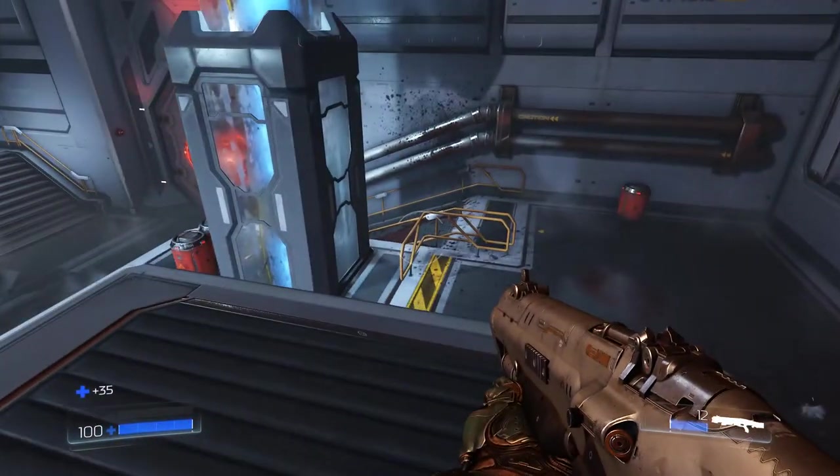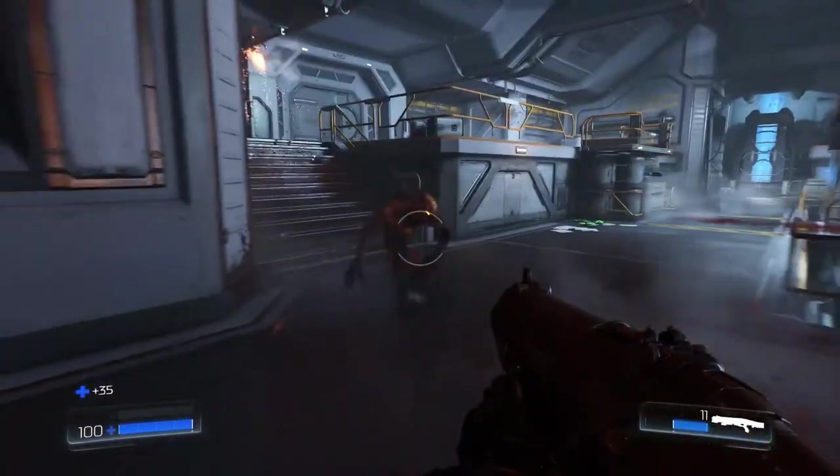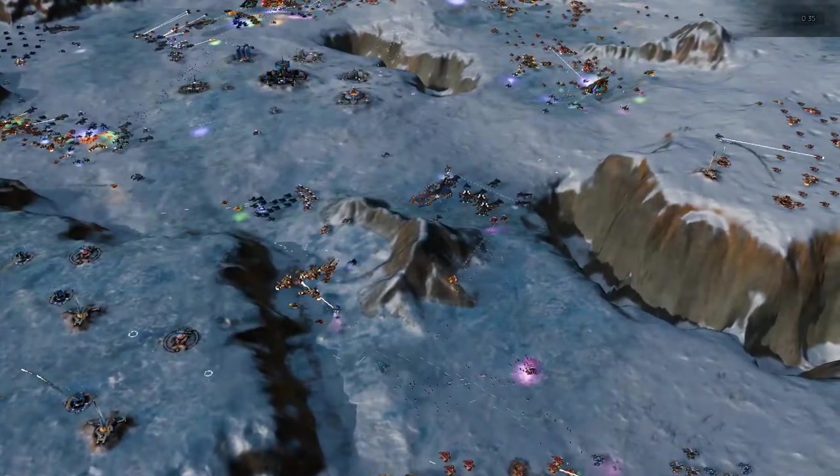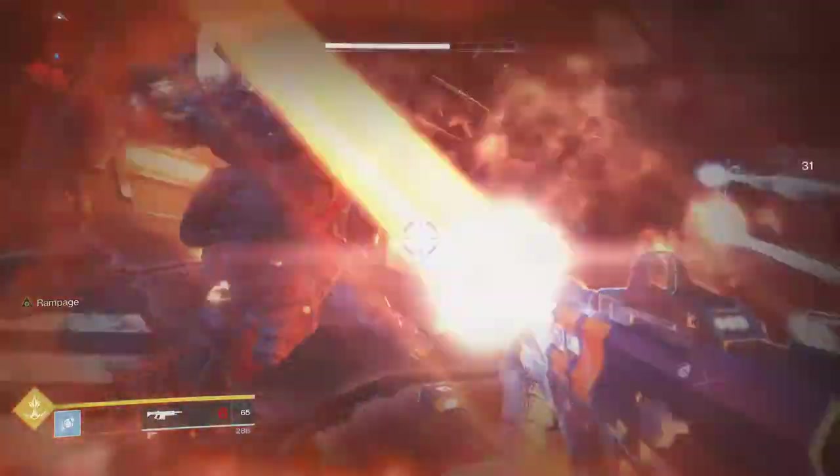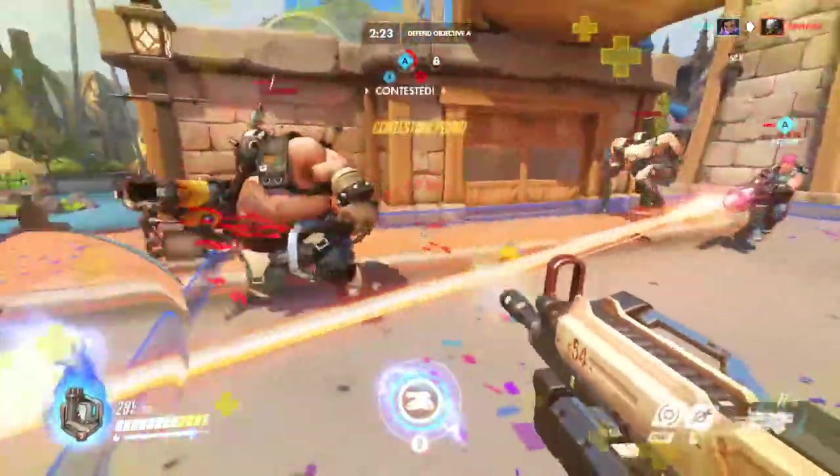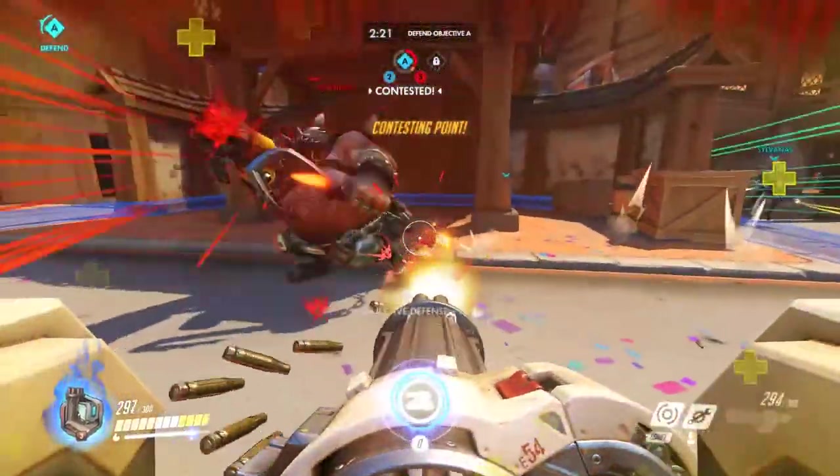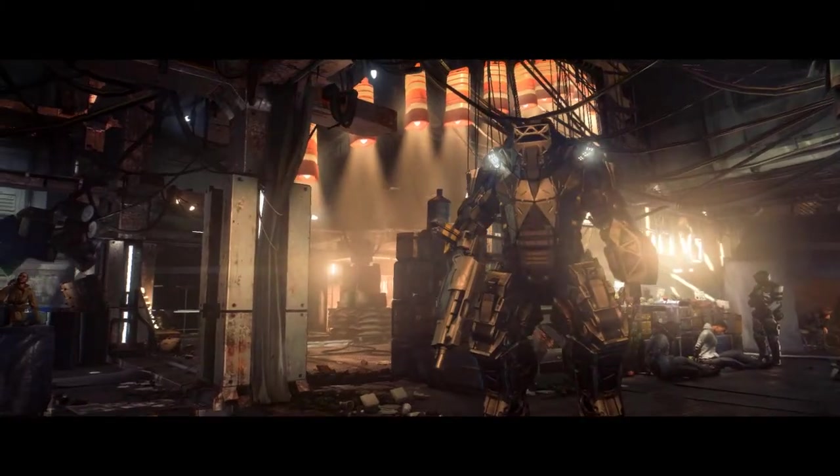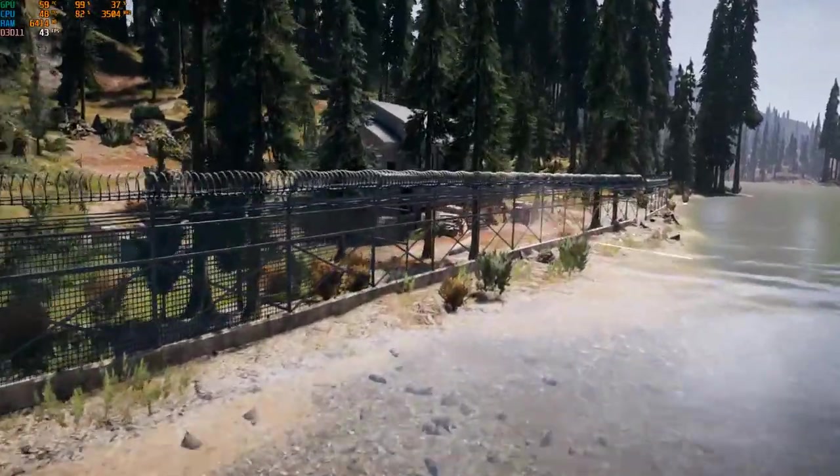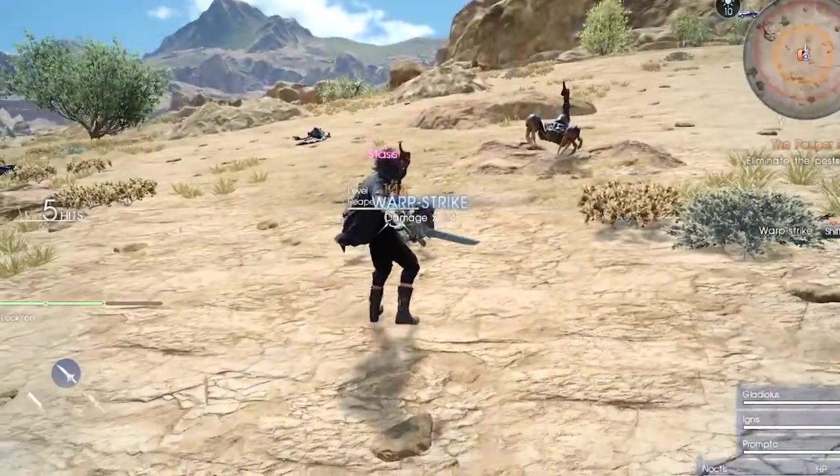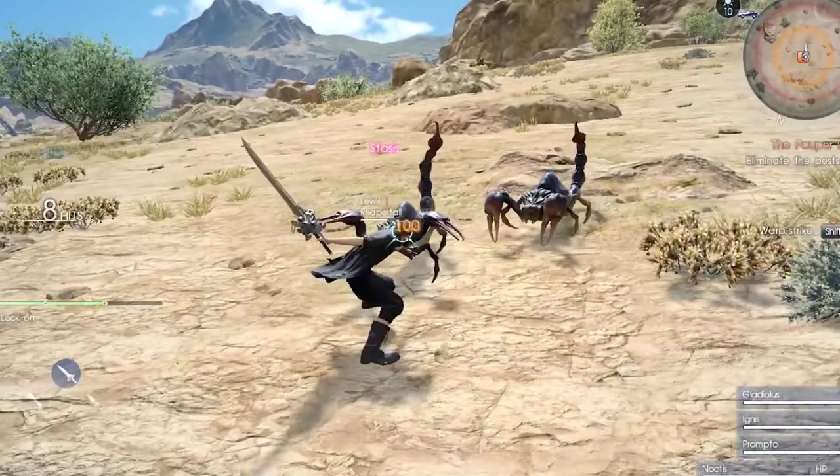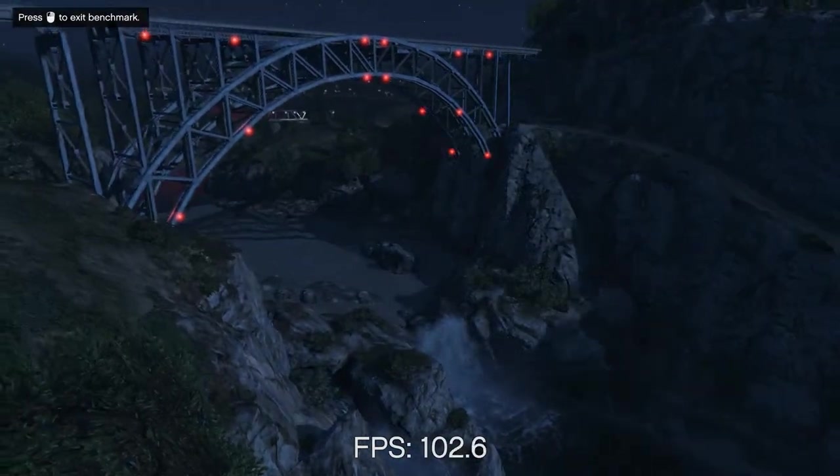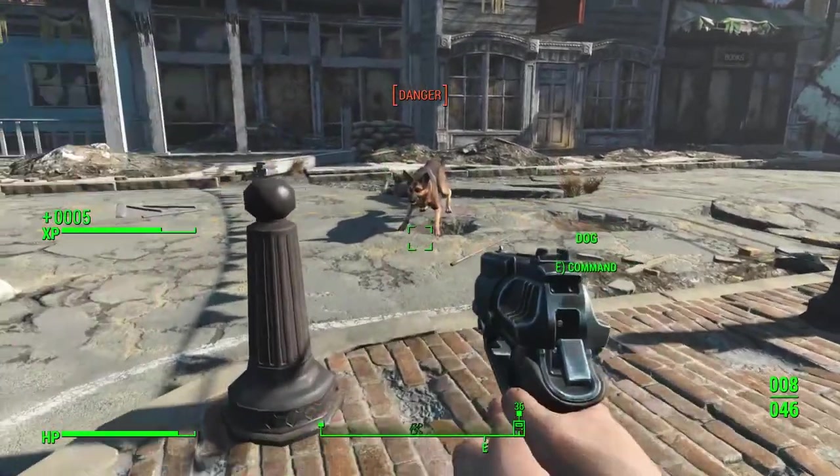When next time on the test bench we benchmark Doom, Ashes of the Singularity, Destiny 2, Overwatch, Deus Ex Mankind Divided, Far Cry 5, Final Fantasy 15, Grand Theft Auto 5, and Fallout 4.